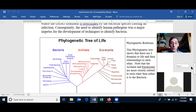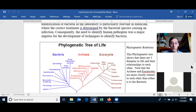The need to identify human pathogens correctly was a major impetus for the development of techniques to identify bacteria and come up with the phylogenetic tree of life where we know there are three domains.